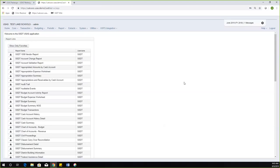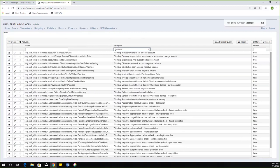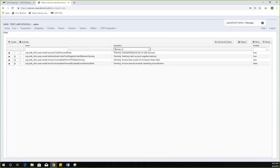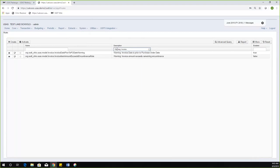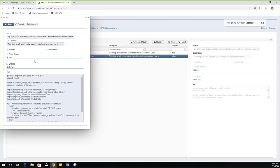We're going to get started by hopping down to the system rules and talking about the new rules that have been added. There are a couple different things — they are all optional rules, so none of them are mandatory. The first one is a warning when the invoice amount exceeds the remaining encumbrance. It is just a warning — it's not going to stop them from putting in the invoice. And it is by default not enabled, so if districts want this warning, they would have to come in and enable it.